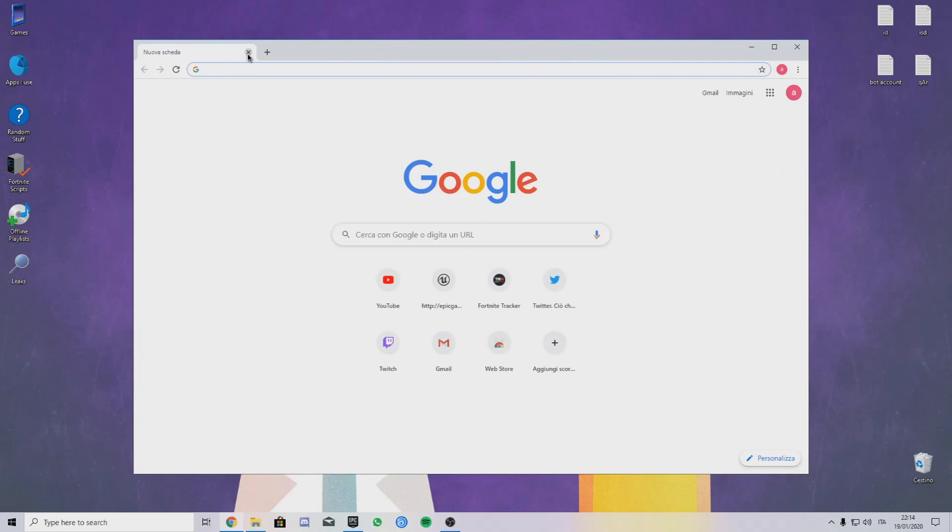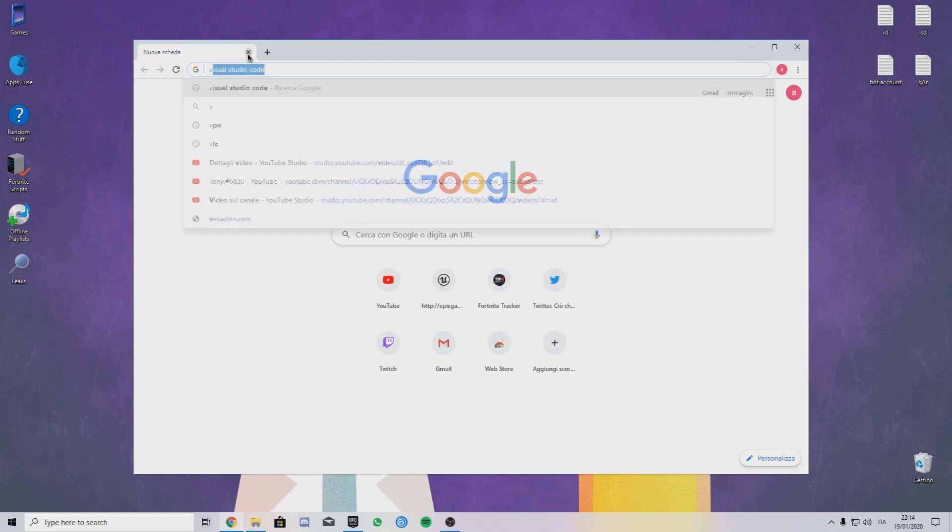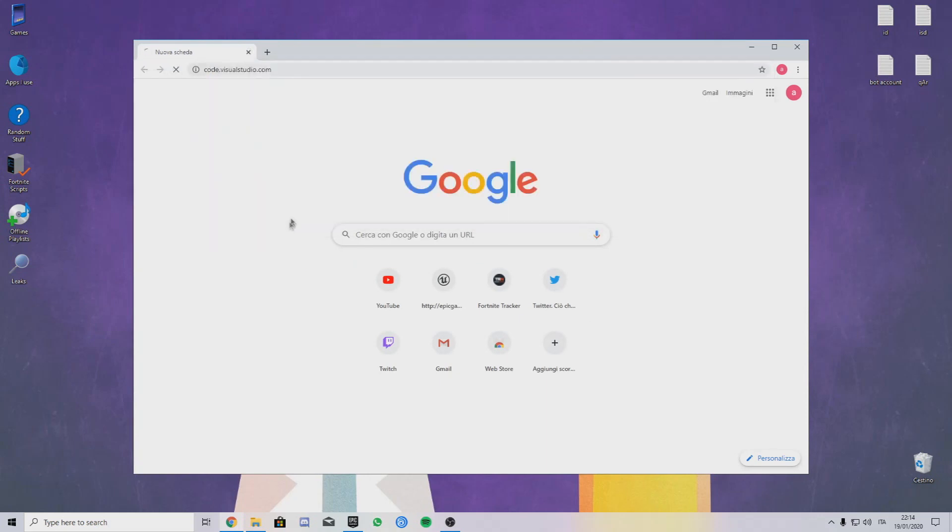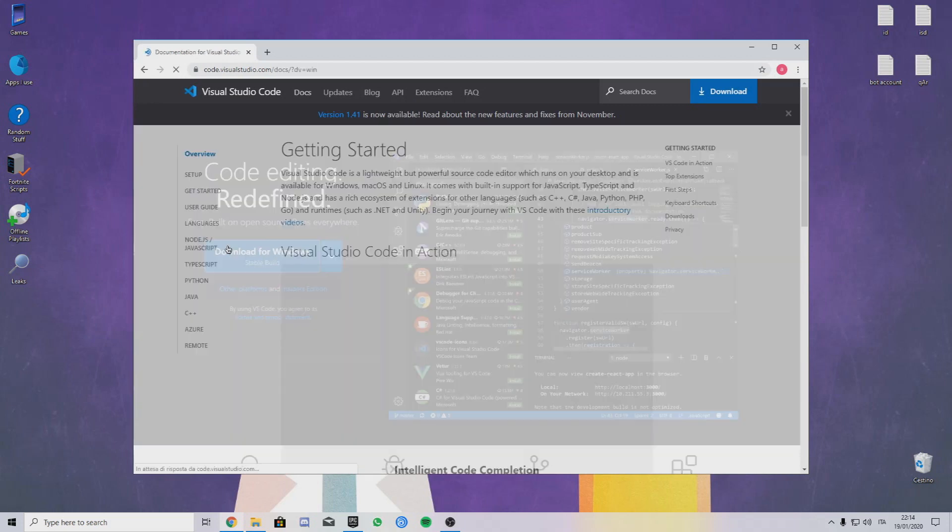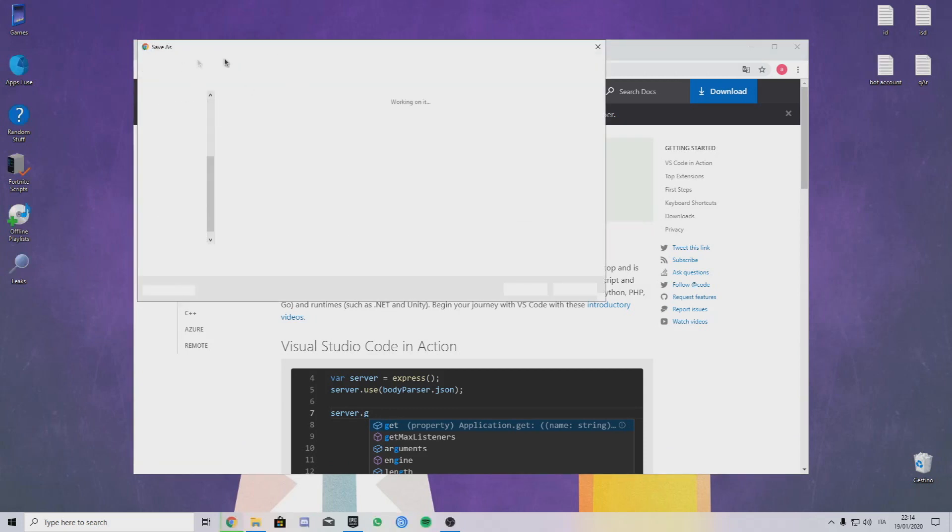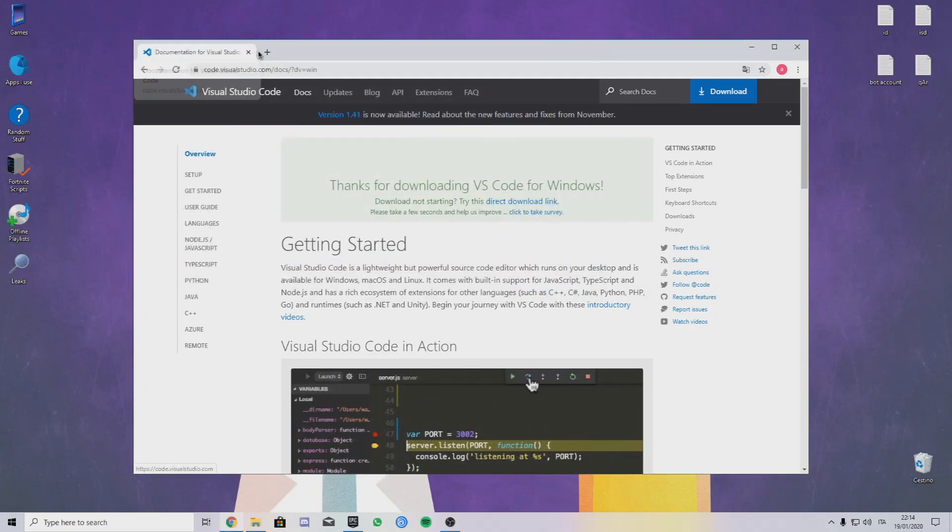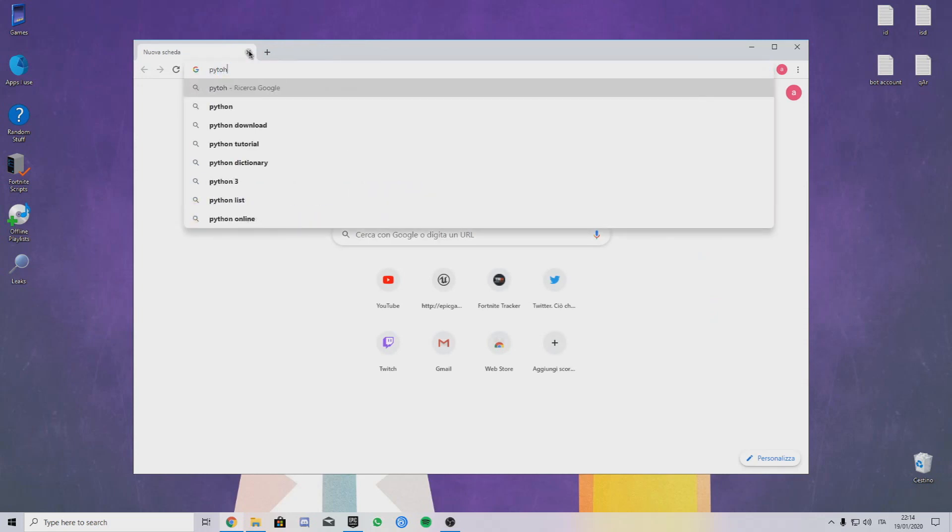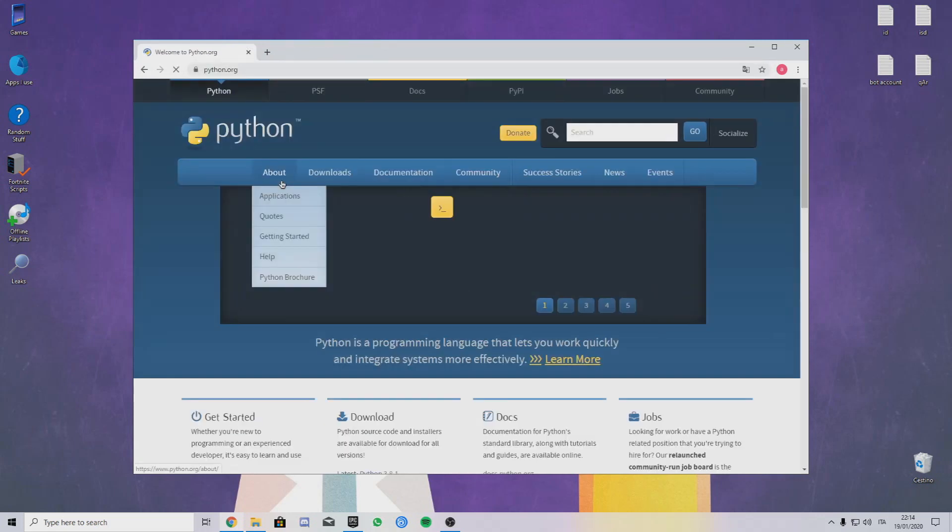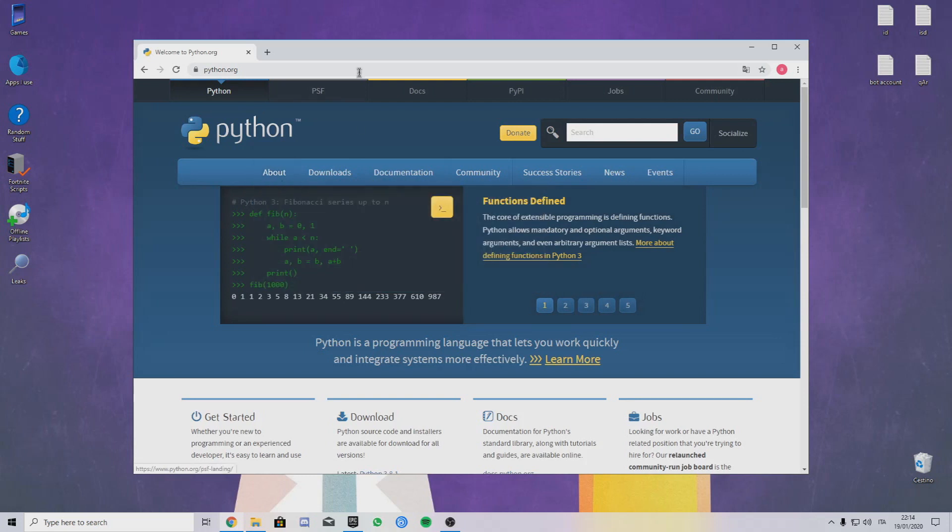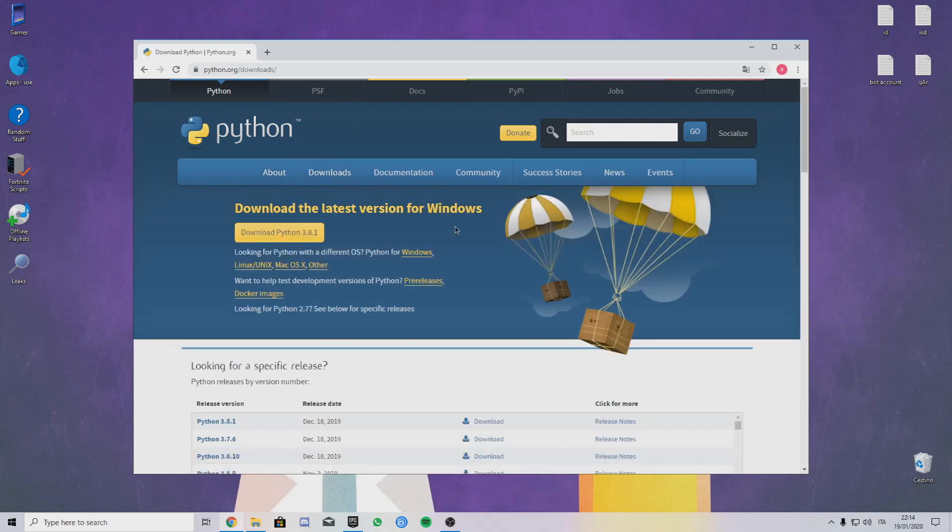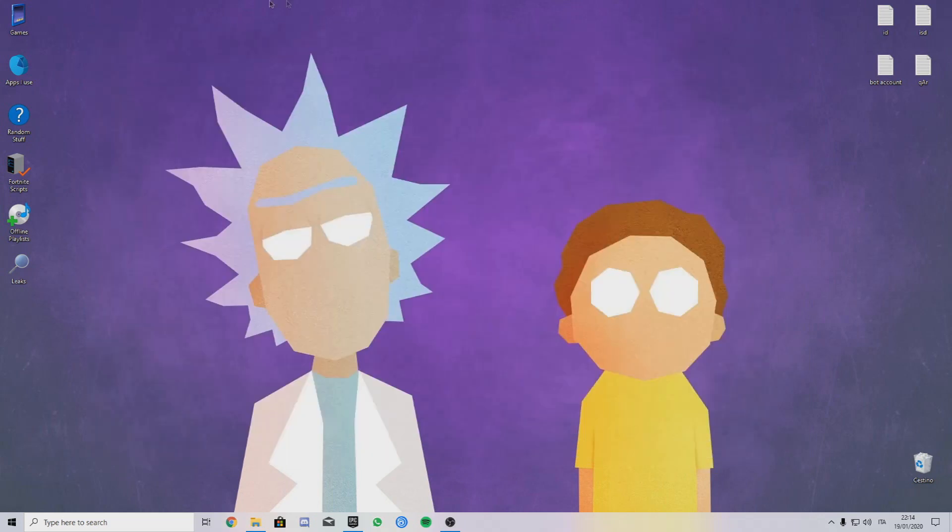Then Visual Studio Code, go on the link in the description. Click the left one, download for Windows. Download will start. If it won't start, just click on the direct download link. For Python, just search Python. I'll obviously let you the link in the description. Just go on downloads and right up here there will be the Python setup.